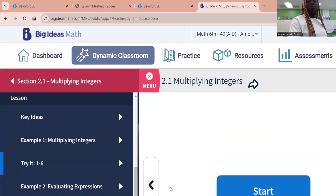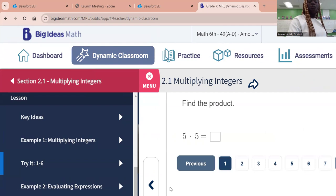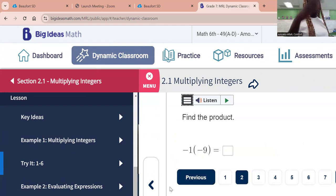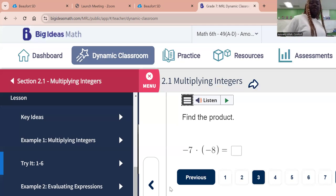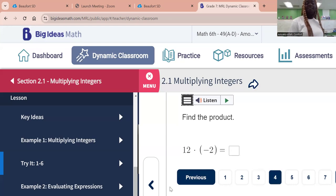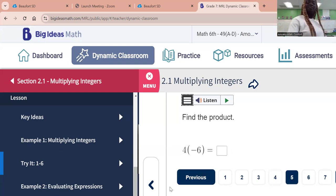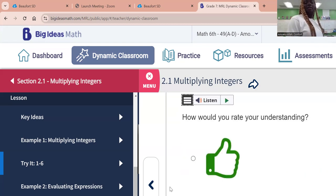Let's take the first example. 5 times 5 — they are both positive, so the answer will be positive. Negative 1 times negative 9 — they have the same sign, so the answer will be positive 9. Negative 7 times negative 8 — they have the same sign, so the answer is positive 56. Next, negative 2 — they have different signs, so you should know the final answer is negative. 4 times negative 6 — they have different signs. Negative 25 times 0 — any number times 0 is 0.